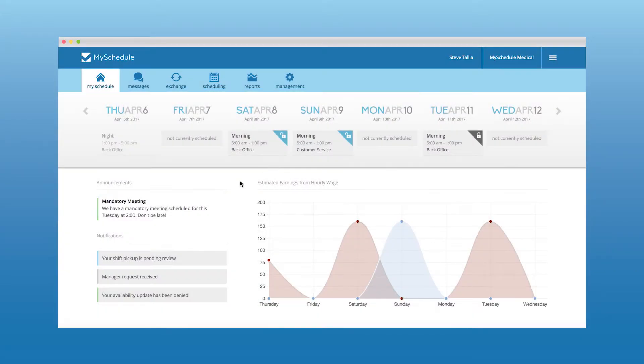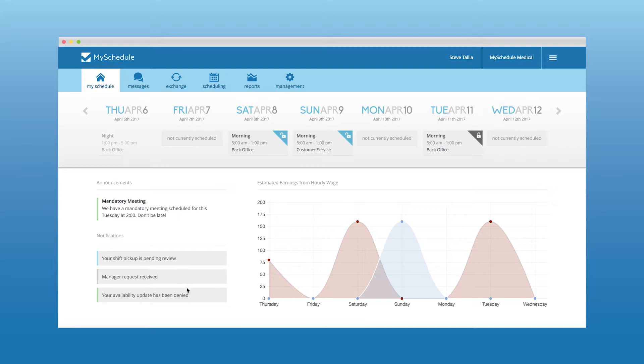They will be able to see any announcements made by management, messages sent by fellow employees, and notifications regarding time off requests, availability updates, or shift exchanges.